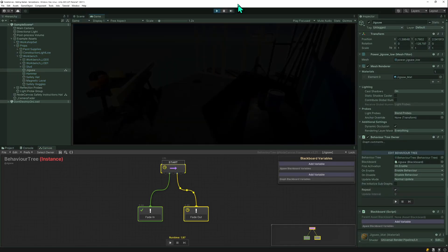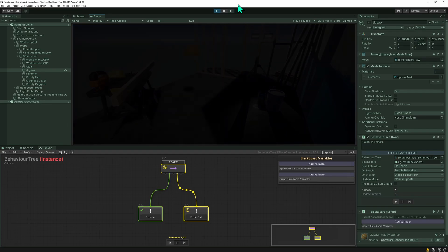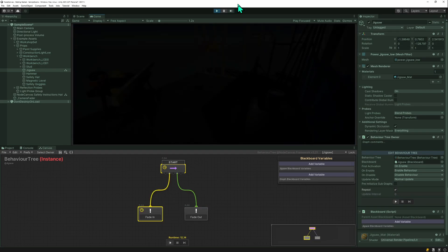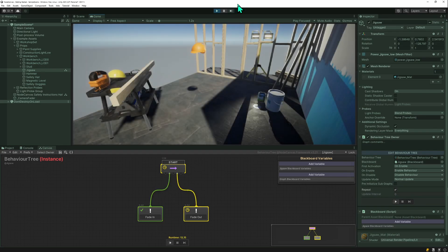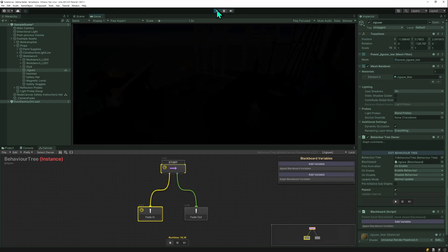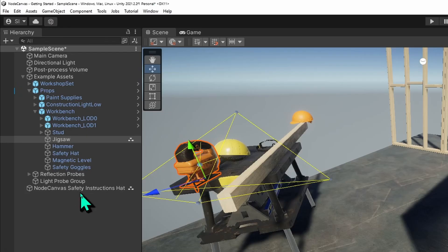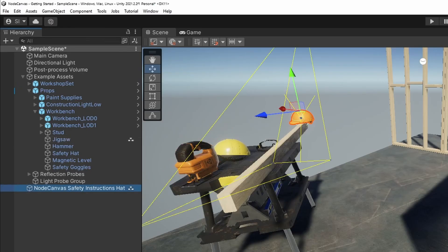You'll see it blends to black and back in. And in case you're wondering what this head is doing, it's something I set up earlier. That's the NodeCanvas safety instructions head.